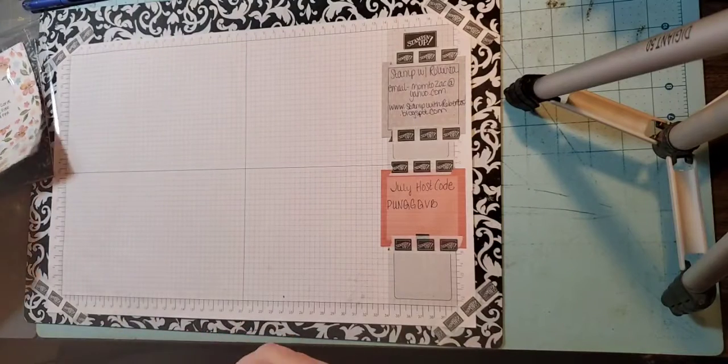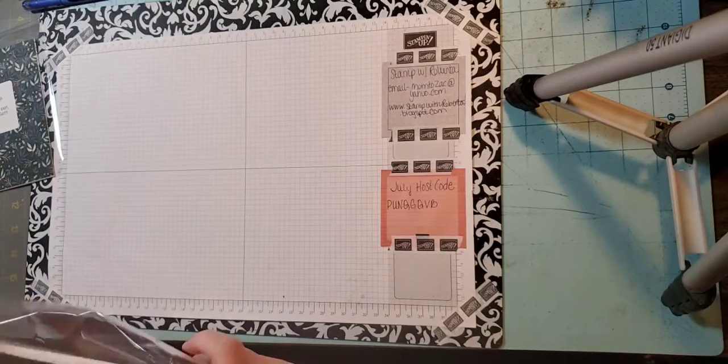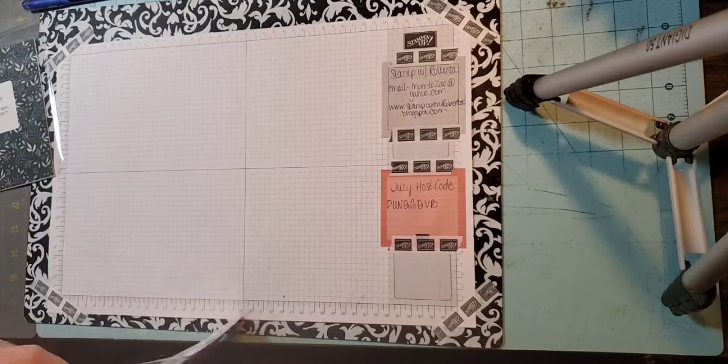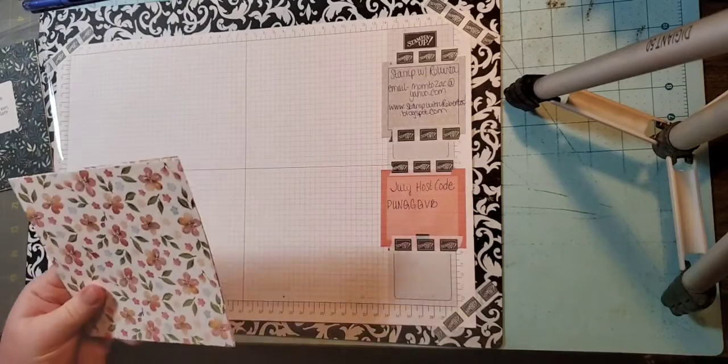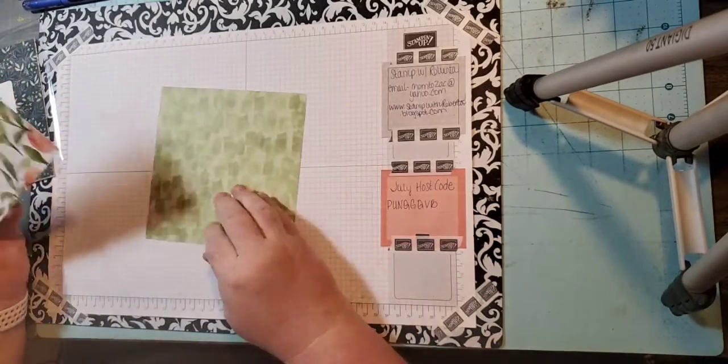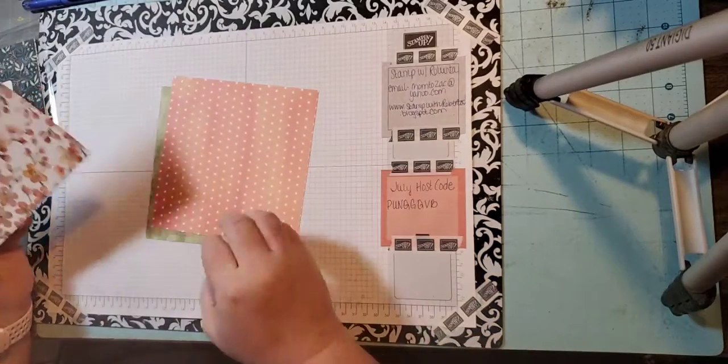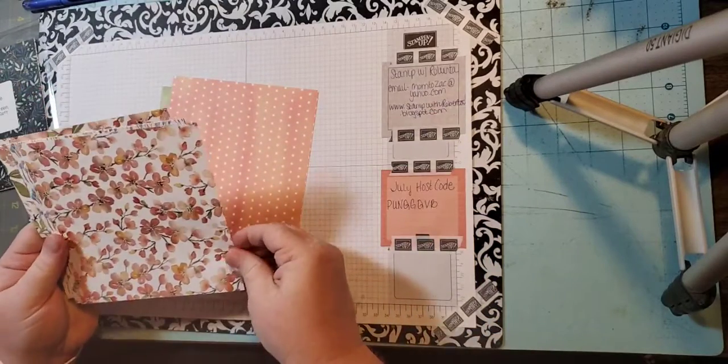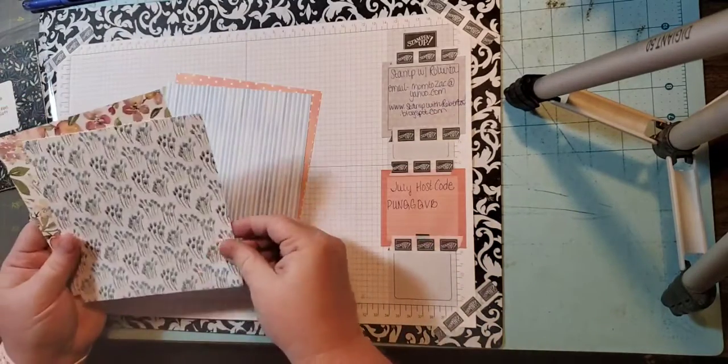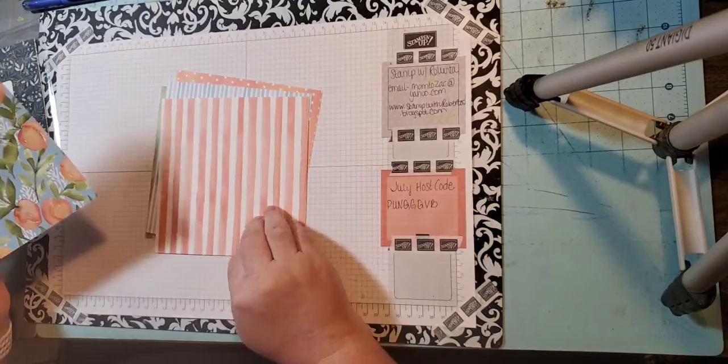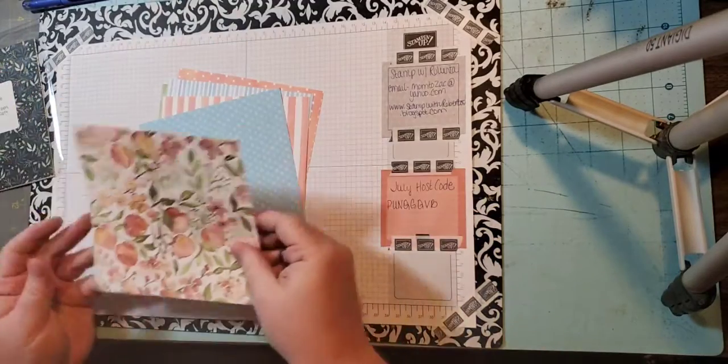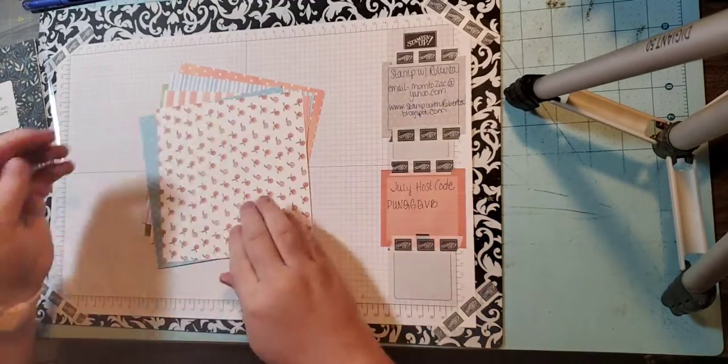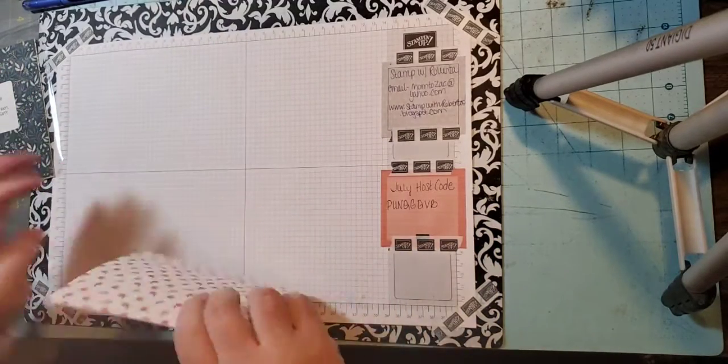Next up is called You're a Peach. We used this last month in our monthly club.